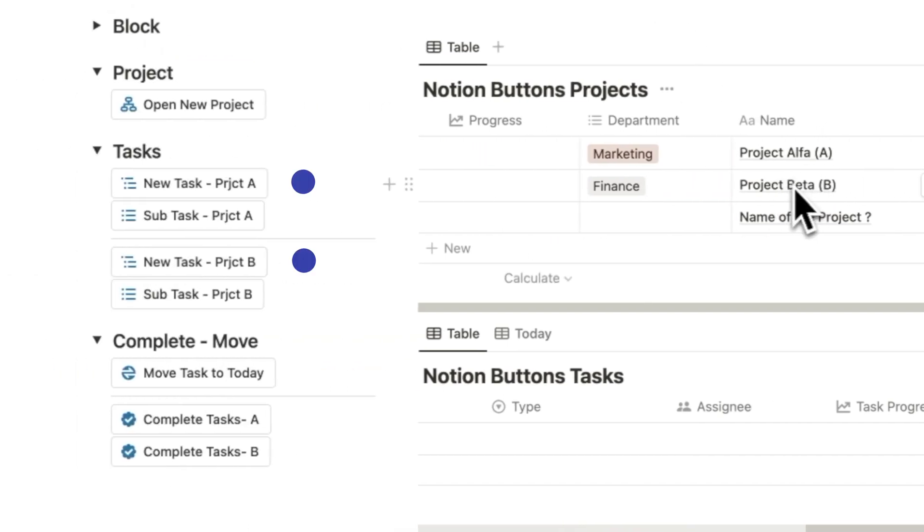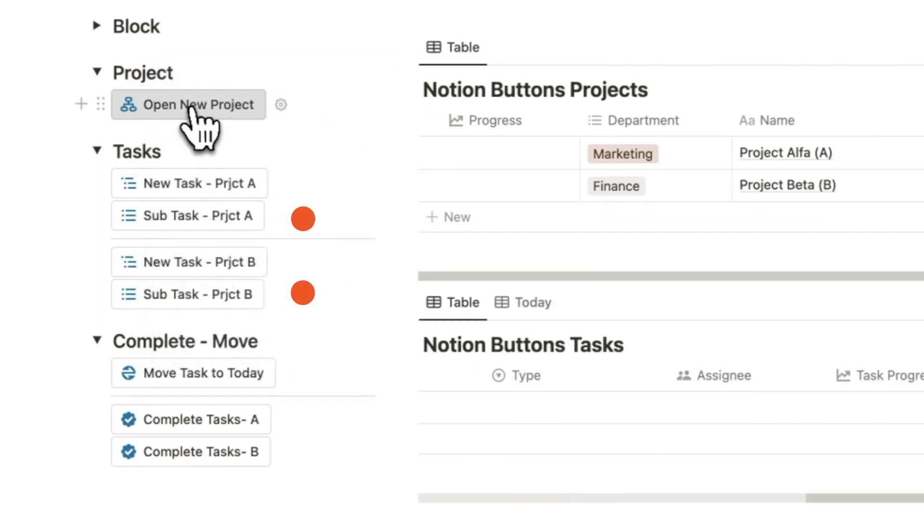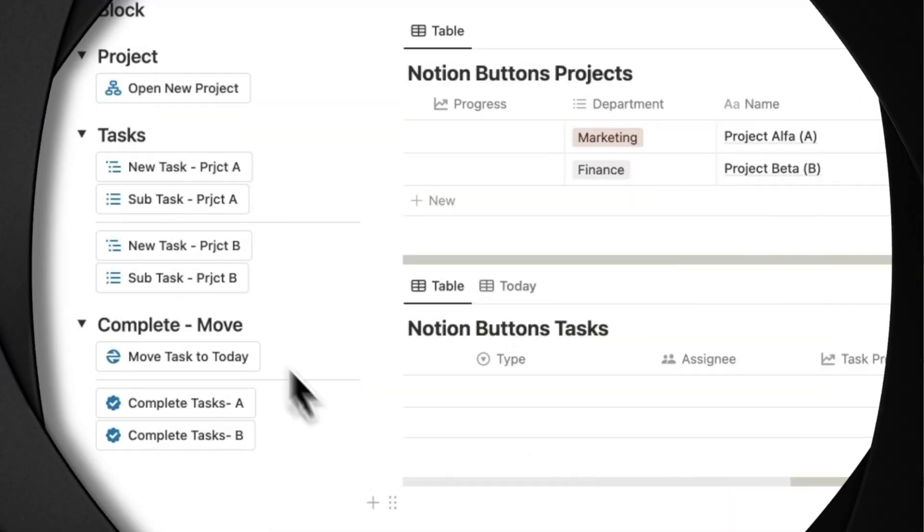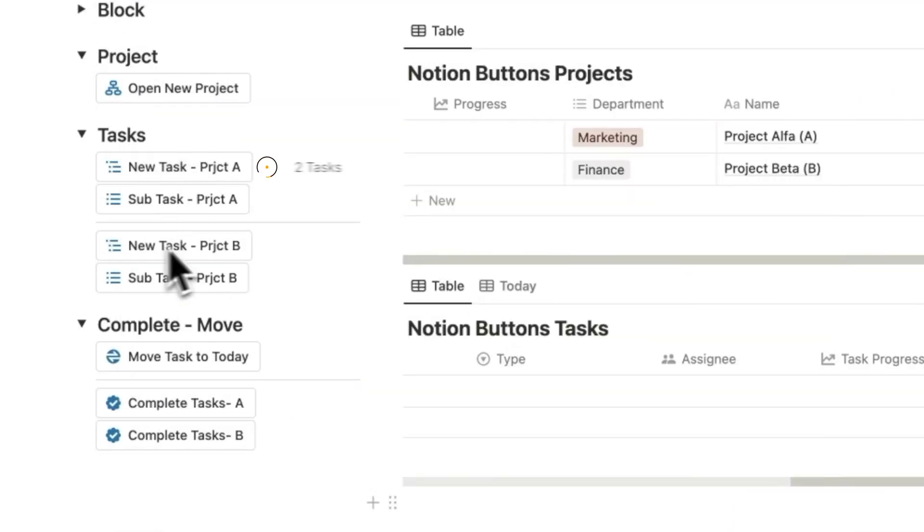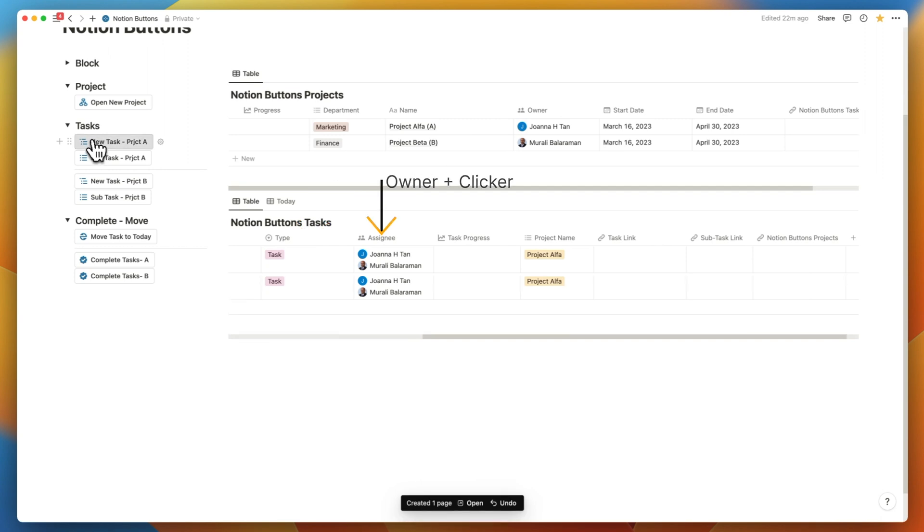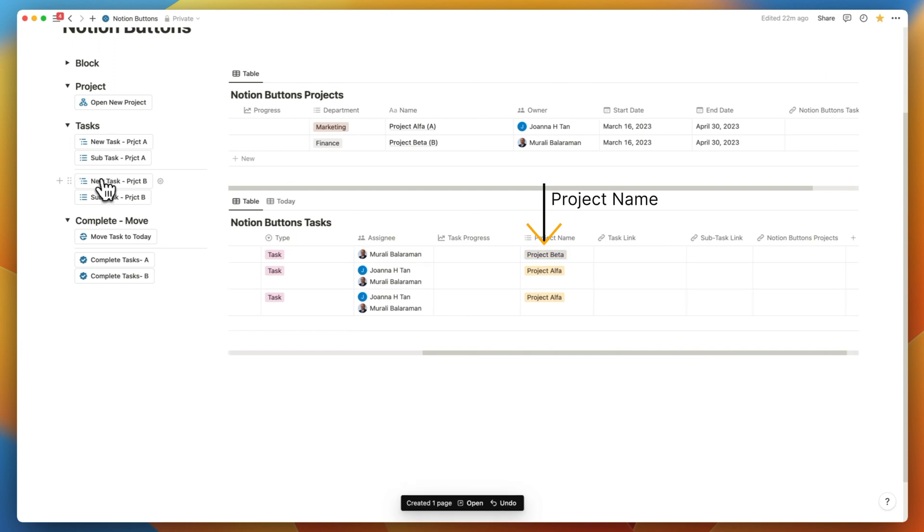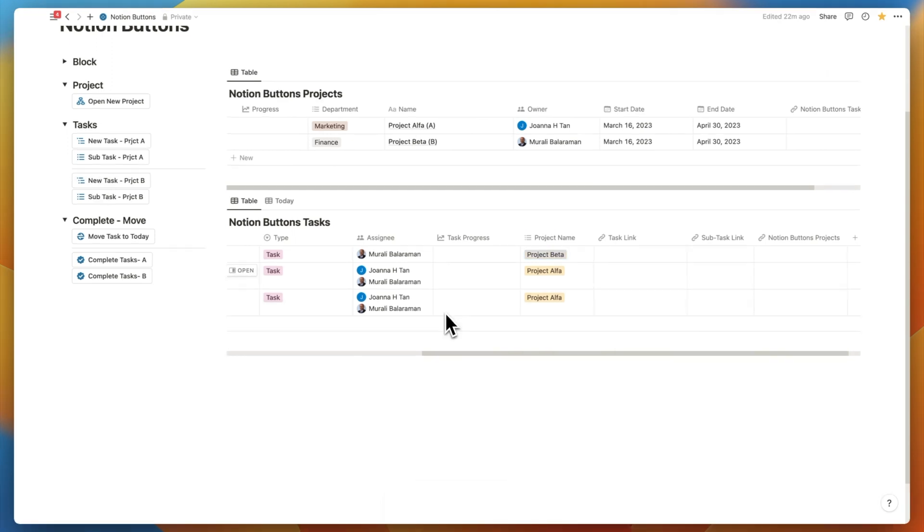There are two task buttons, one for each project that I have set up that are identical, and two subtask buttons that link back to each project that we have set up as well. Let's create two tasks for project alpha and one task for project beta. It's not just creating the task rows, it's filling in the type as task, assigning it to the project owner and to the person who clicked on it, and simultaneously stamping it with the project name.